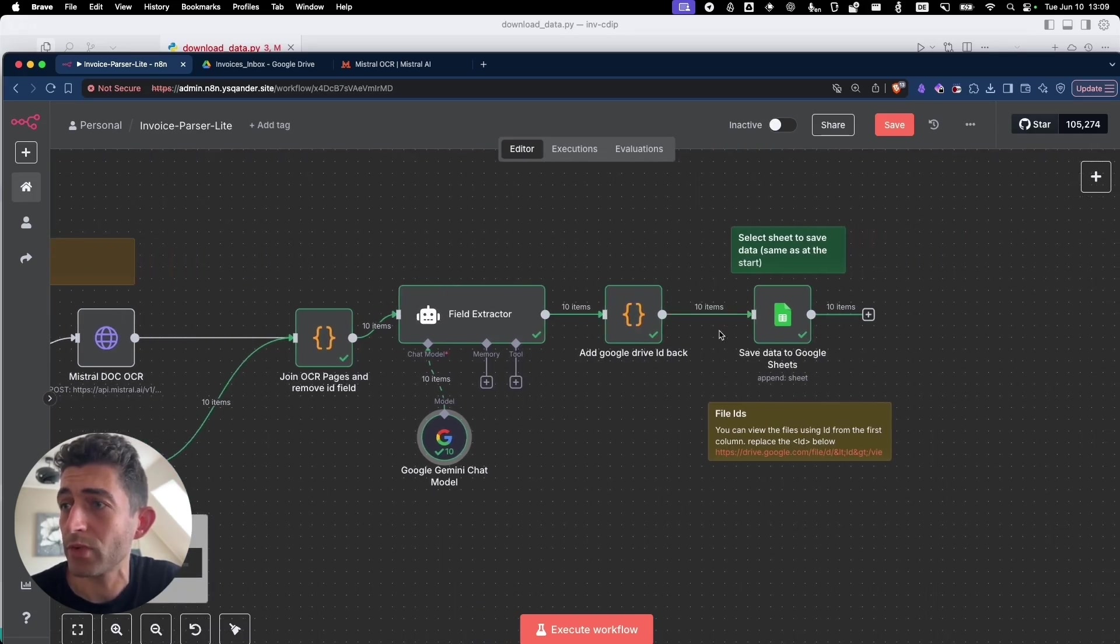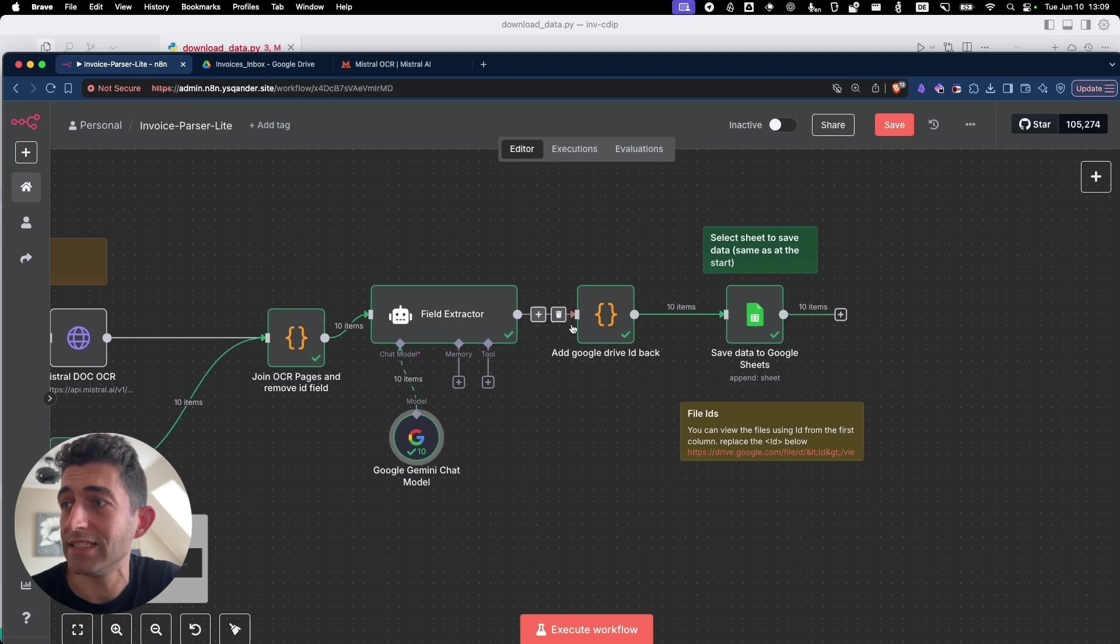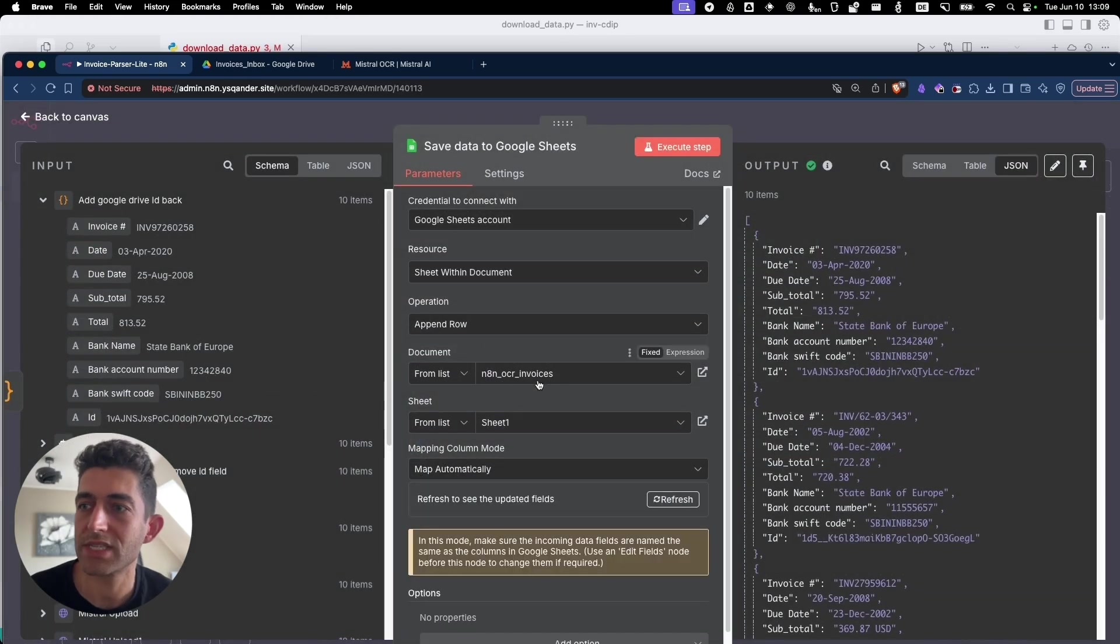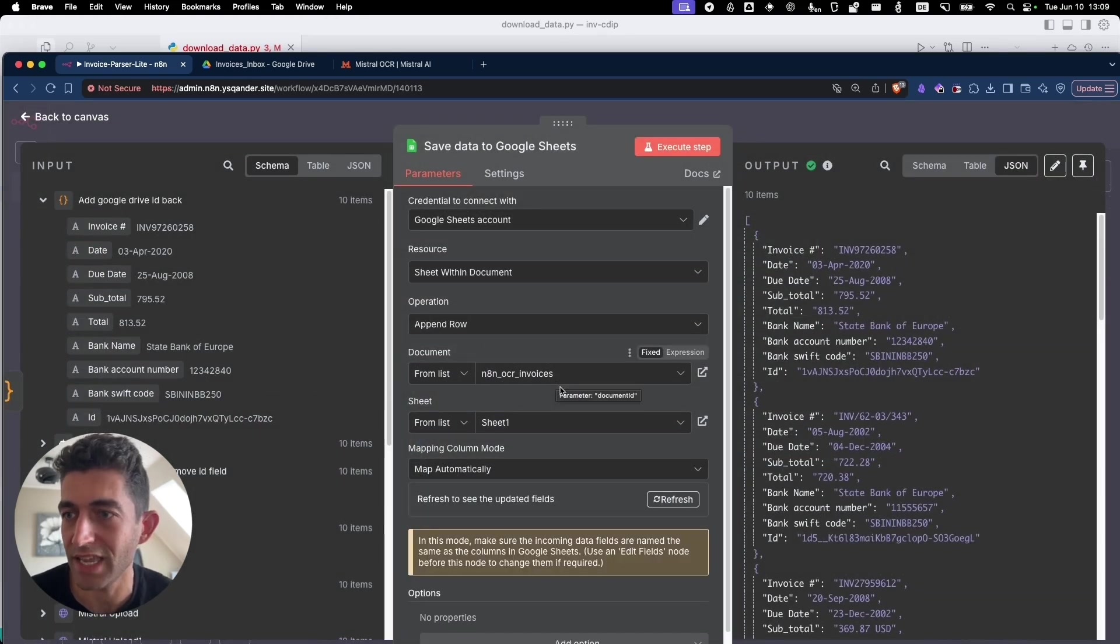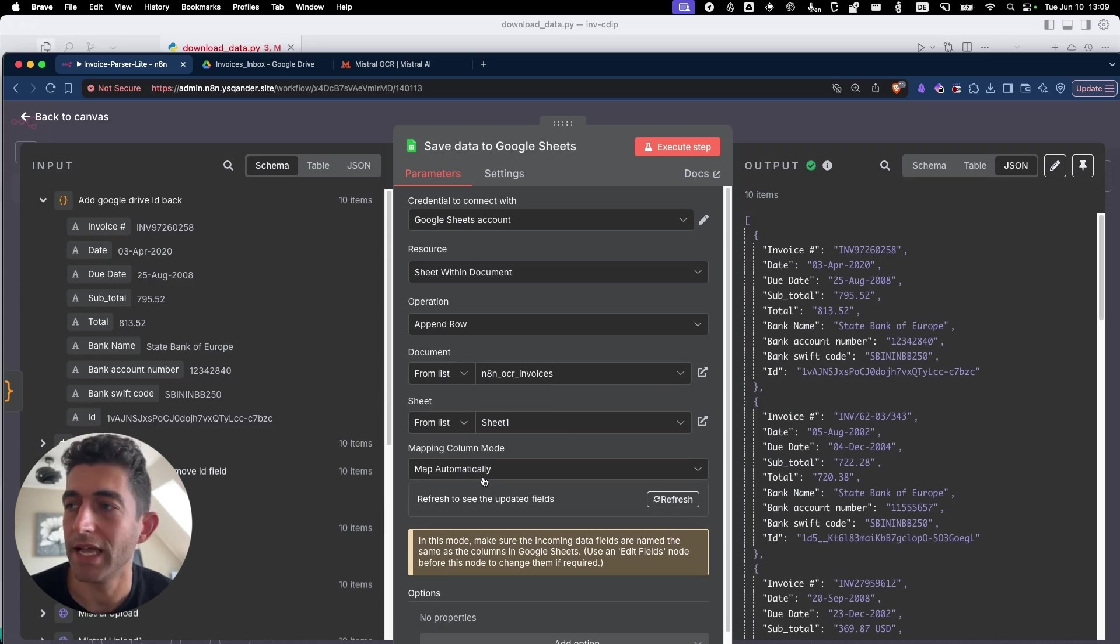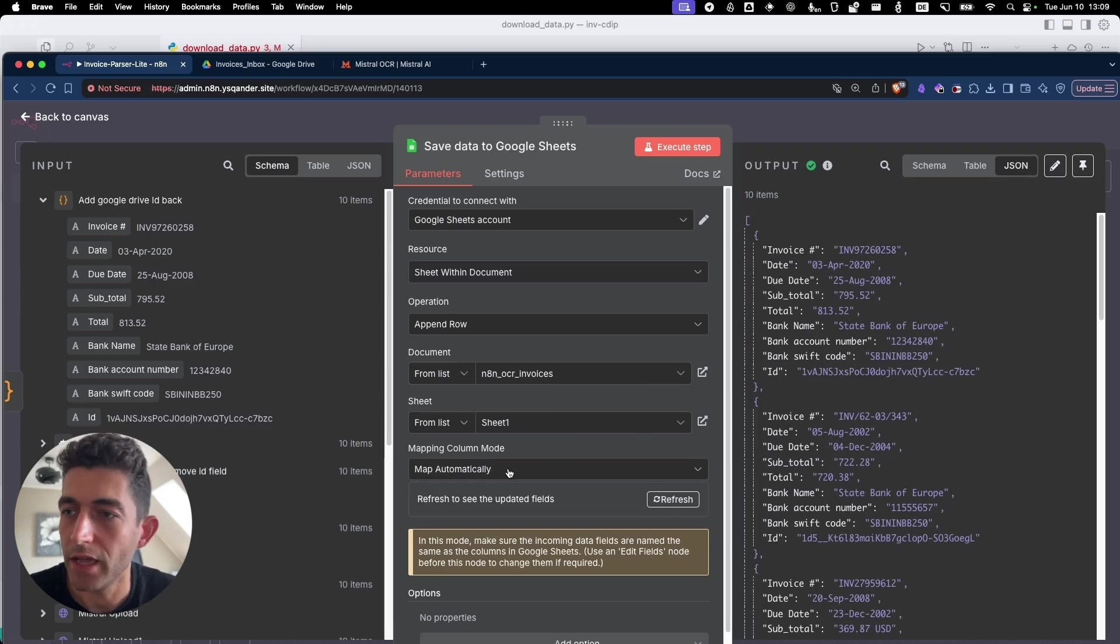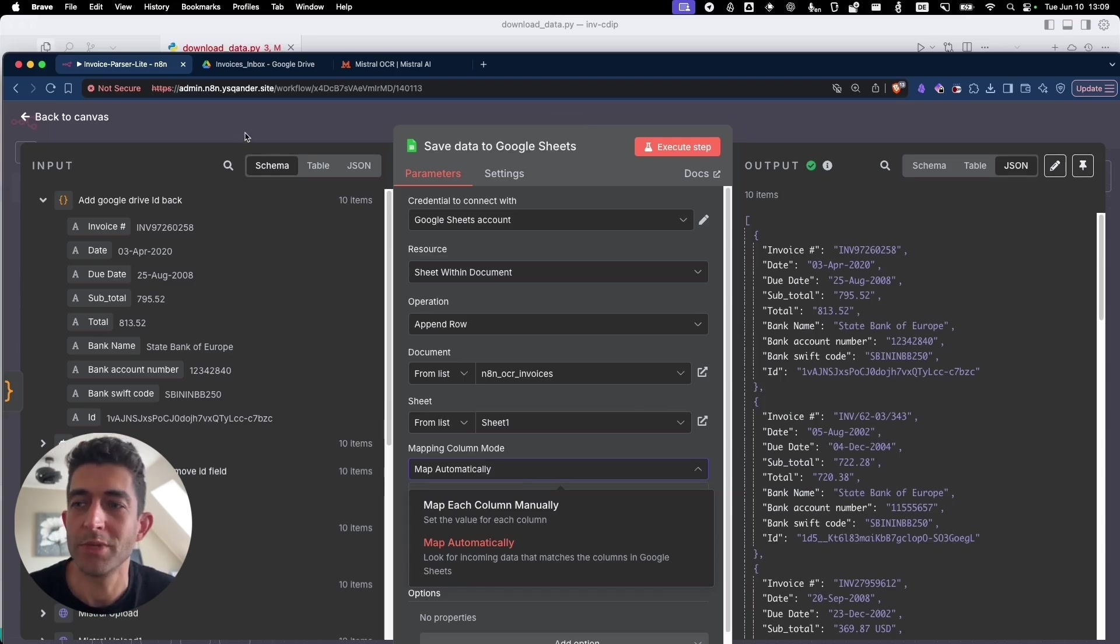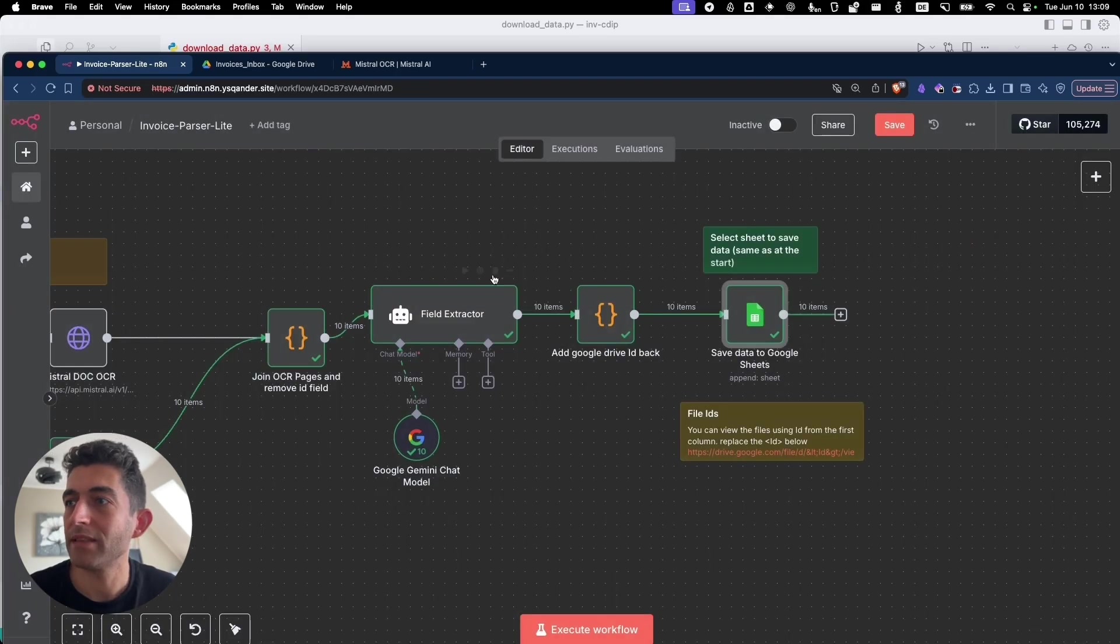Then after we add back the ID, then we simply save the data in the Google Sheet. And we select the file that we intend to save it in. And I have just a map automatically. And usually it works out fine. You can select map manually if you want more deterministic outcome. But basically, that's the workflow.